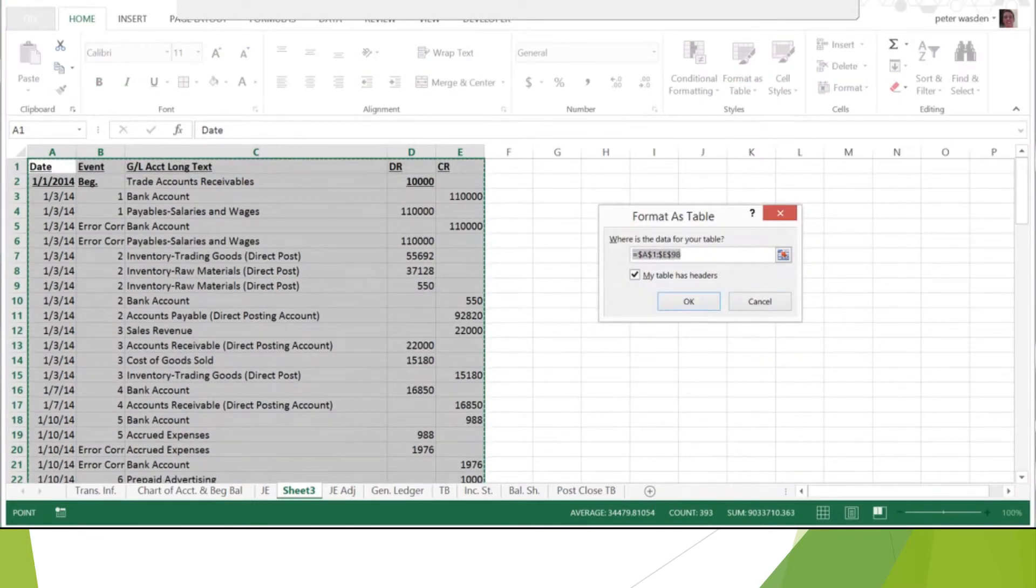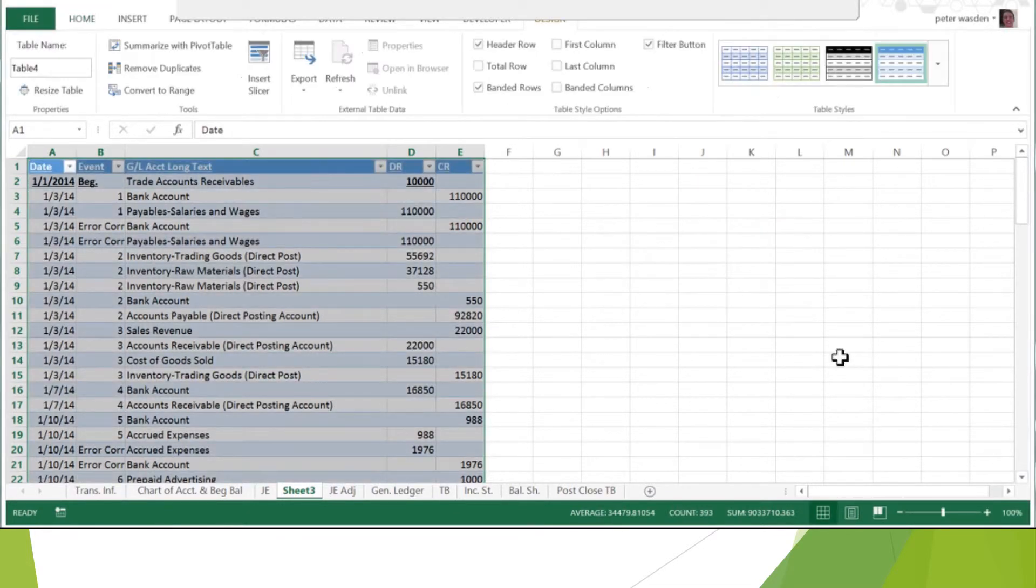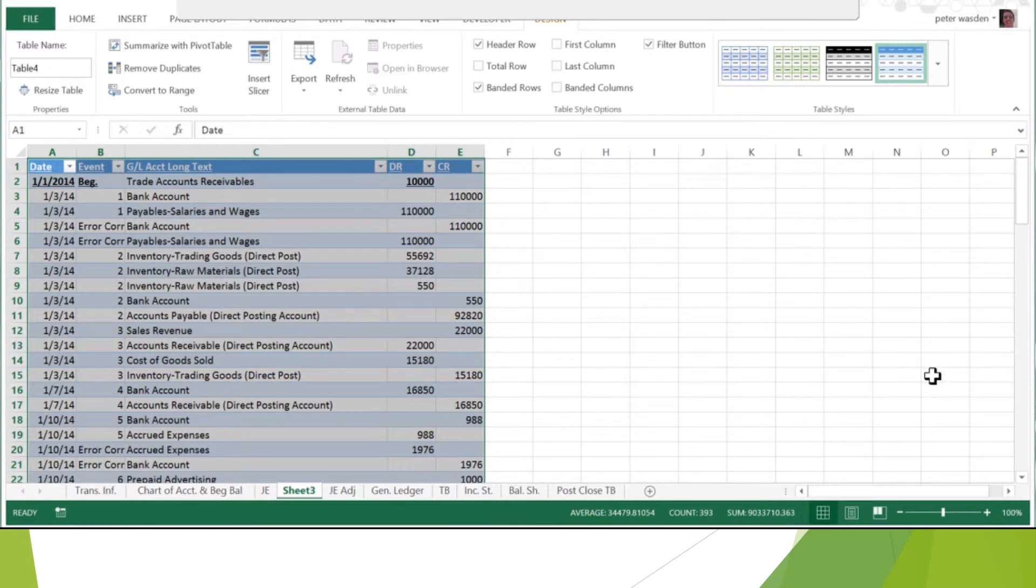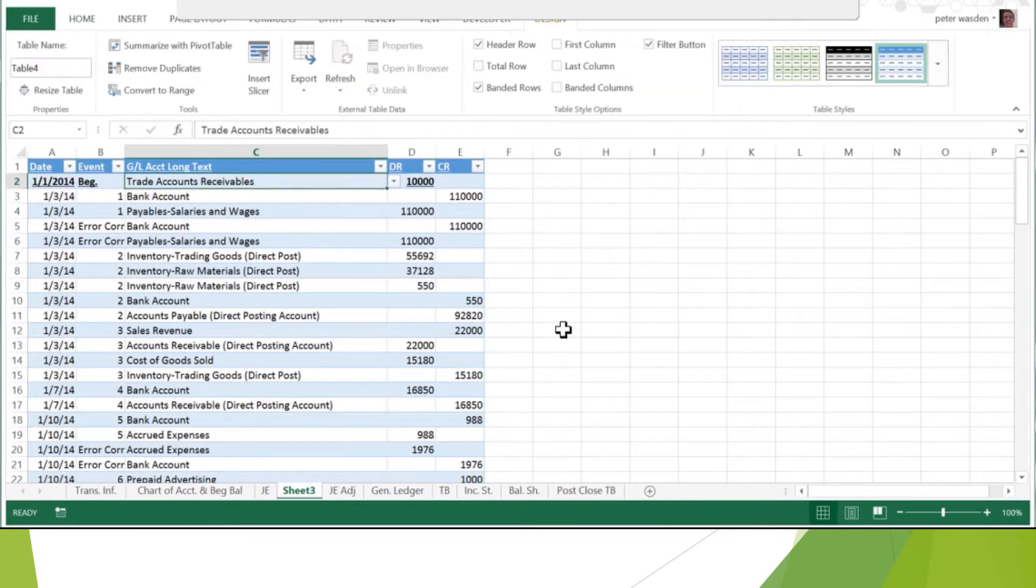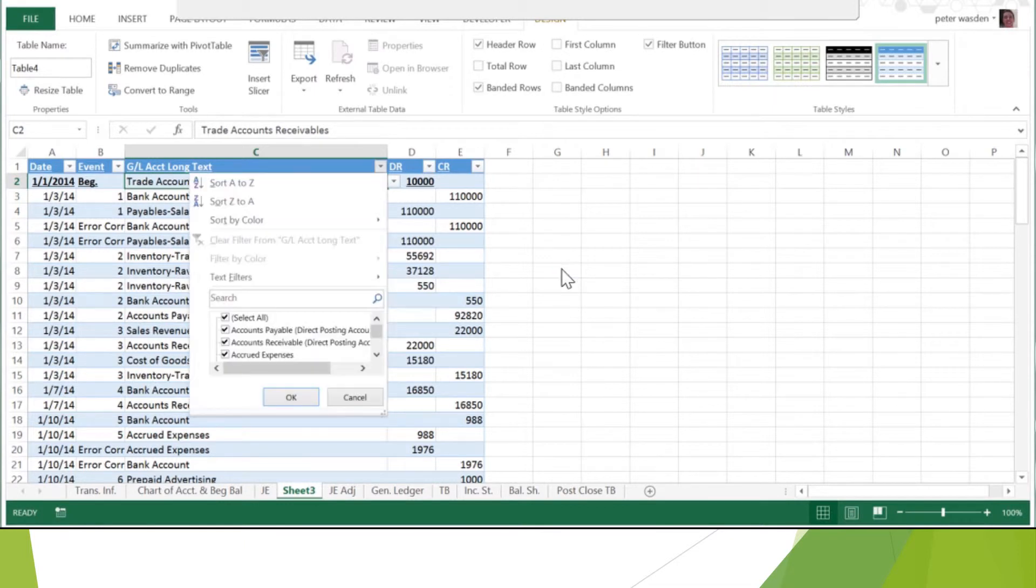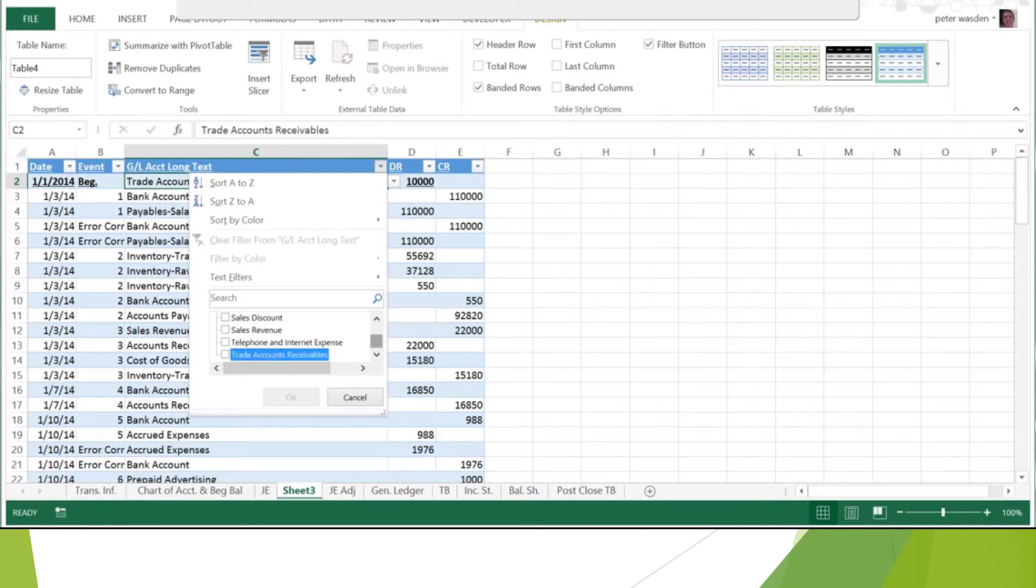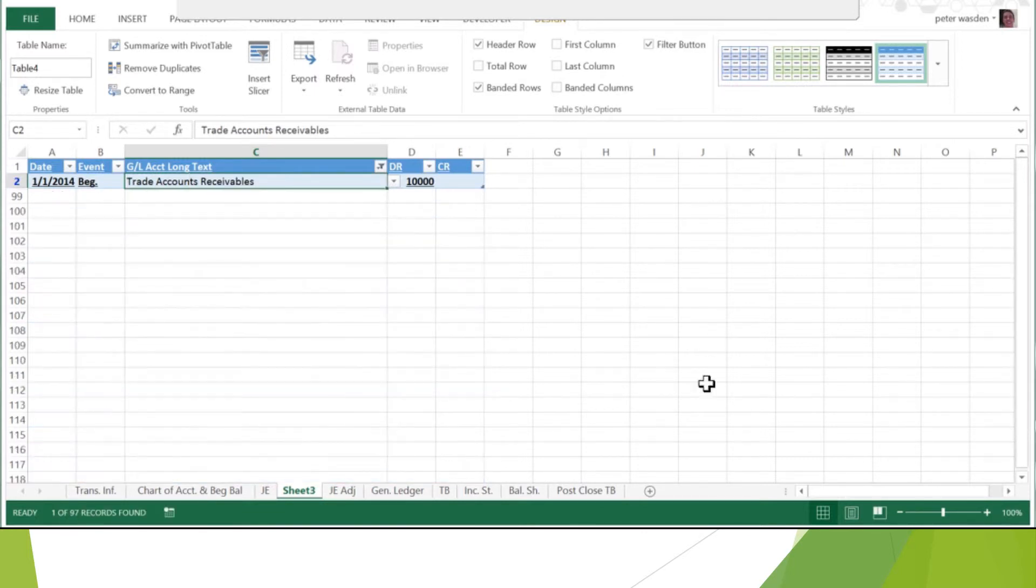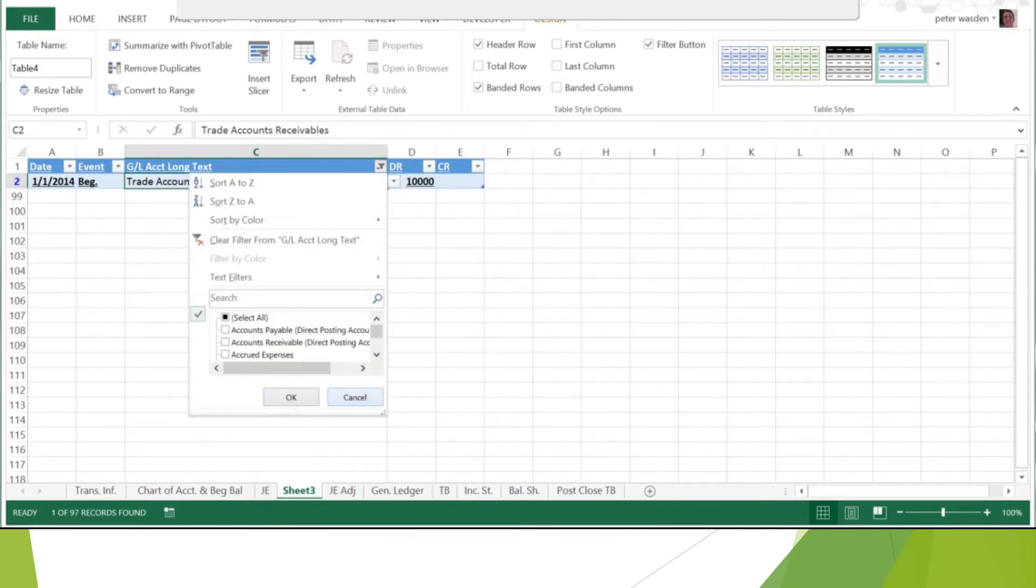You select the whole table, and then you're going to go Home > Format as Table, and you just choose one. I personally like the blue with banded rows, and you say 'my table has headers,' because that just makes it so these don't go in as values. Okay, so now the beauty of this is, so this is trade accounts receivable, so we can filter now. And let's see, trade accounts receivable... I don't know if there's any other entries besides the beginning balance.